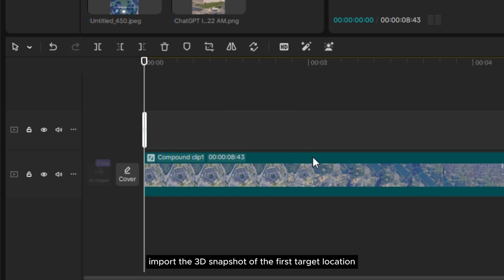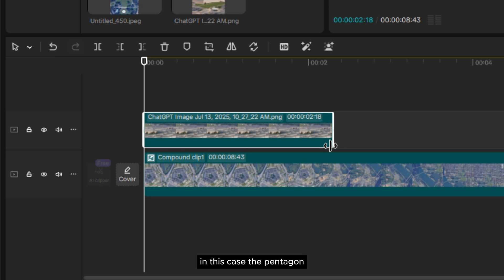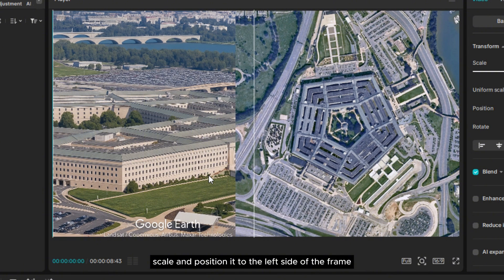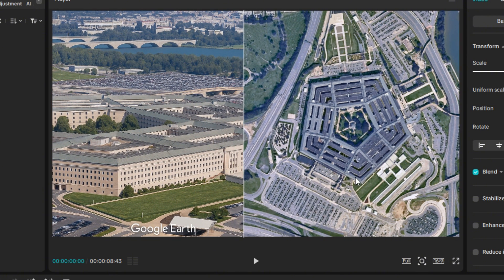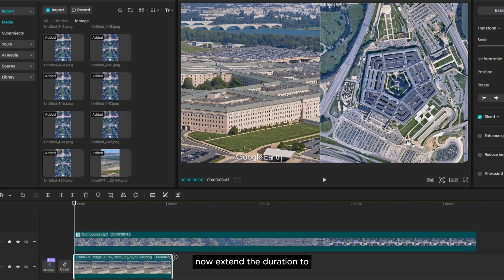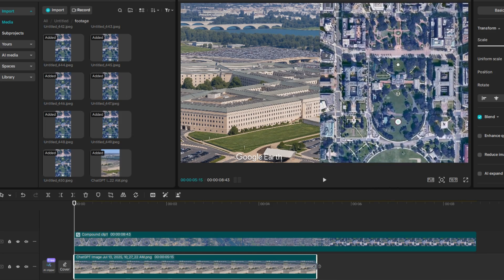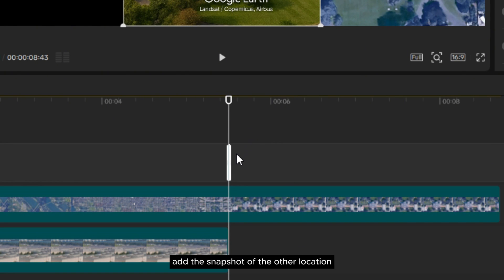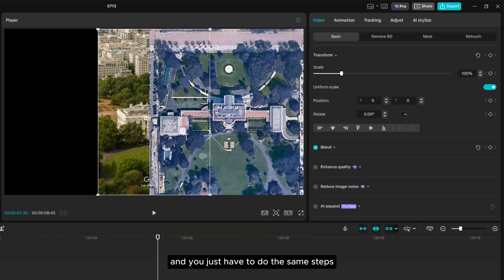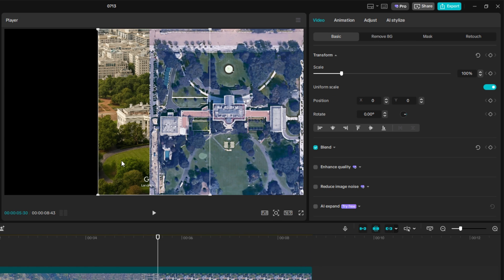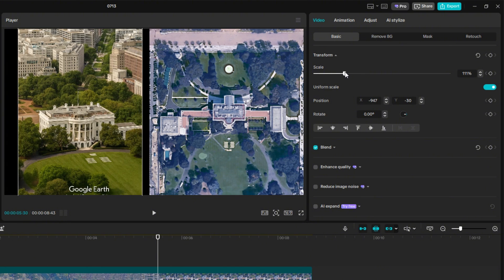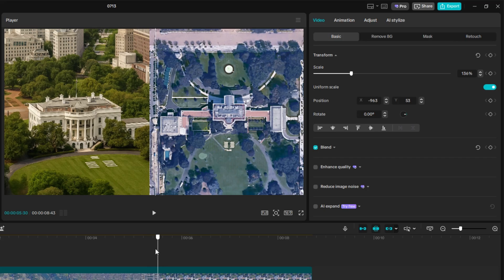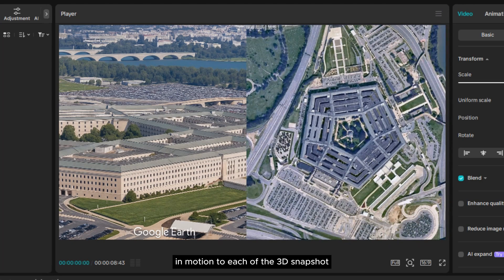Import the 3D snapshot of the first target location — in this case, the Pentagon. Reposition the layer beneath the map layer. Scale and position it to the left side of the frame. Now extend the duration to when the map is pointing to the other location. Add the snapshot of the other location — in this case, the White House — and do the same steps as previously. Now let's add a slight zoom-in motion to each of the 3D snapshots by using keyframes on the transform.